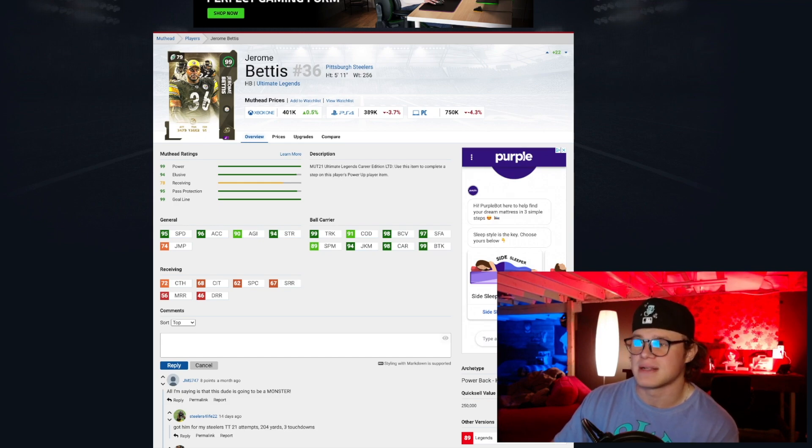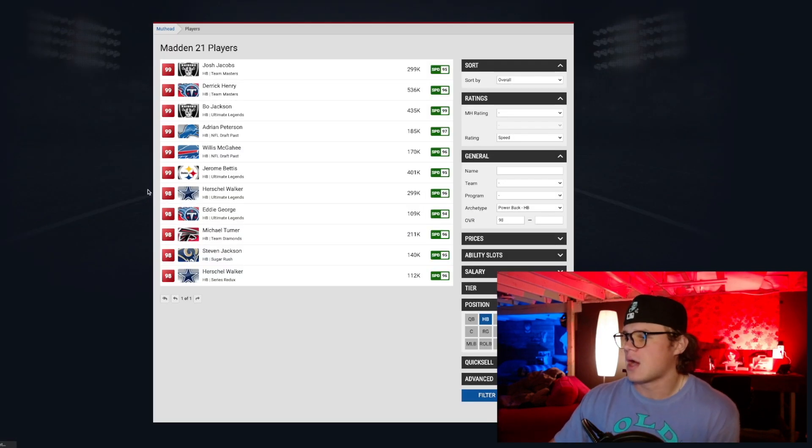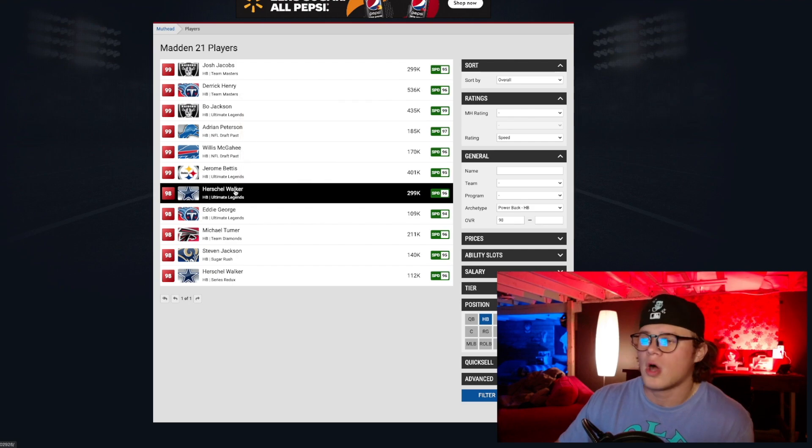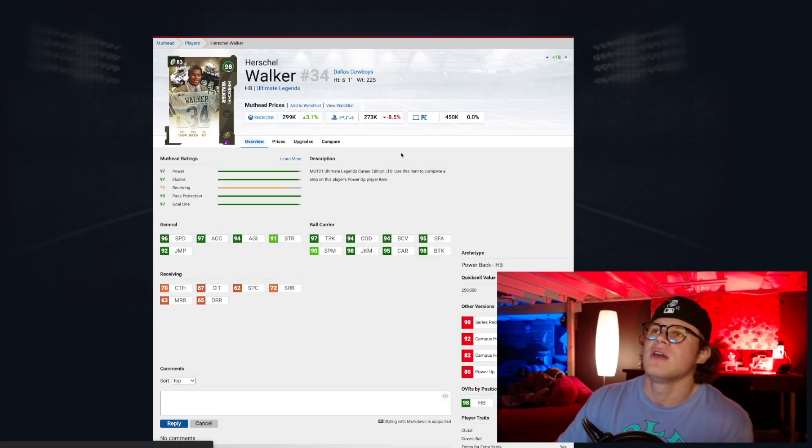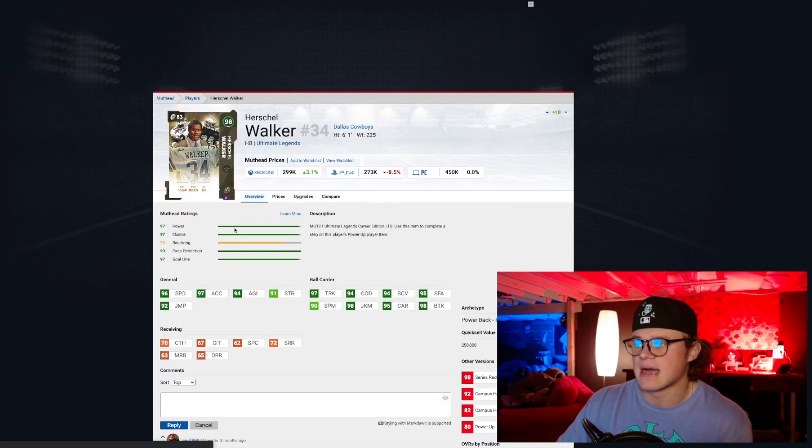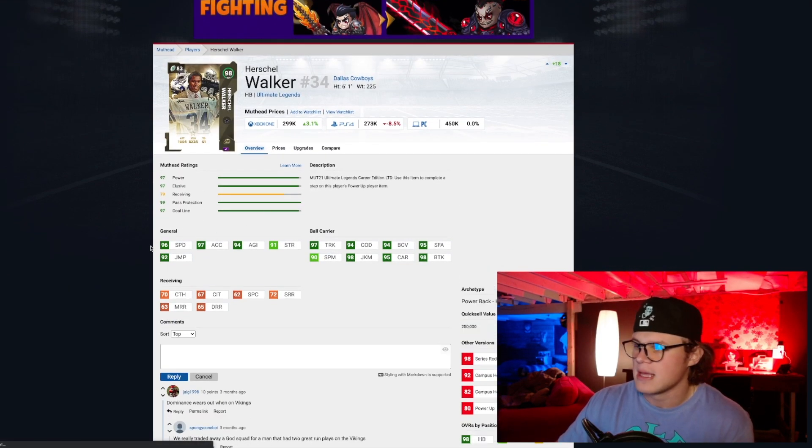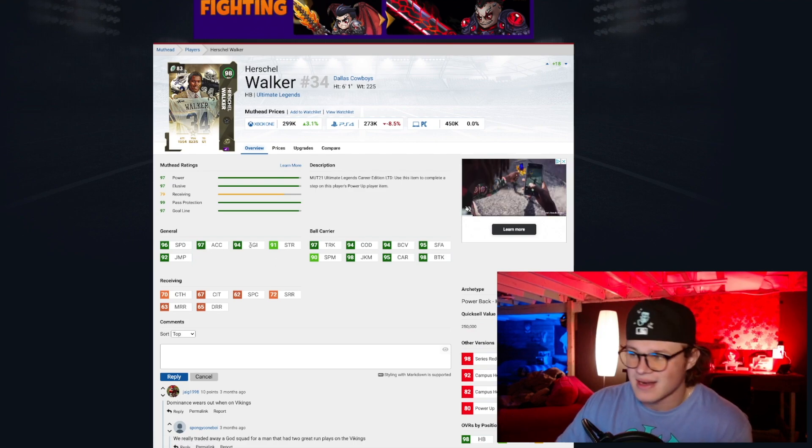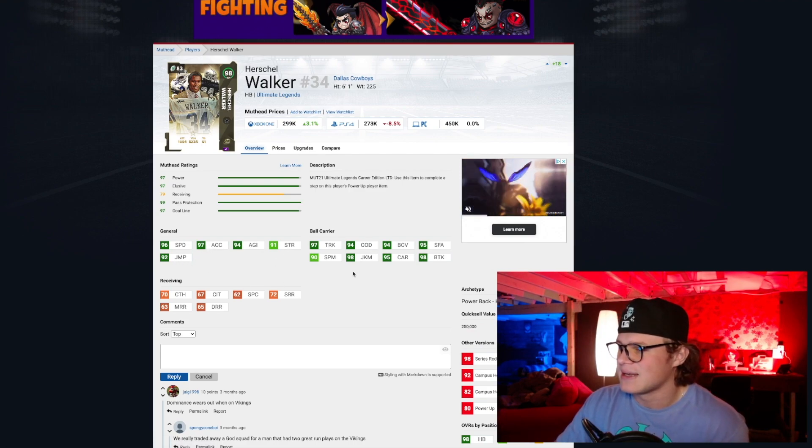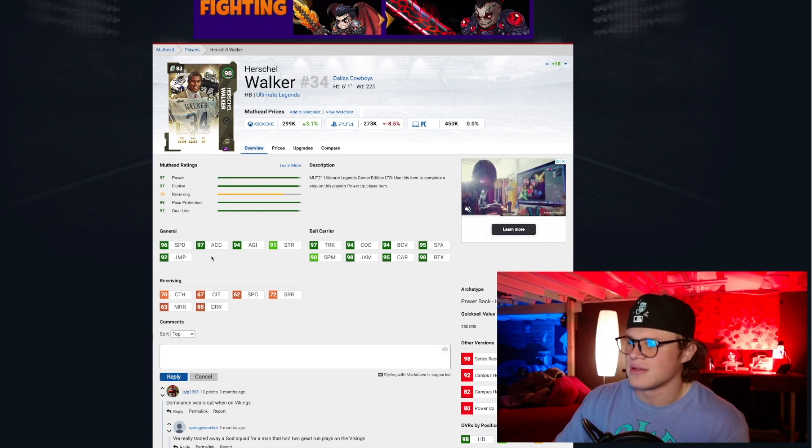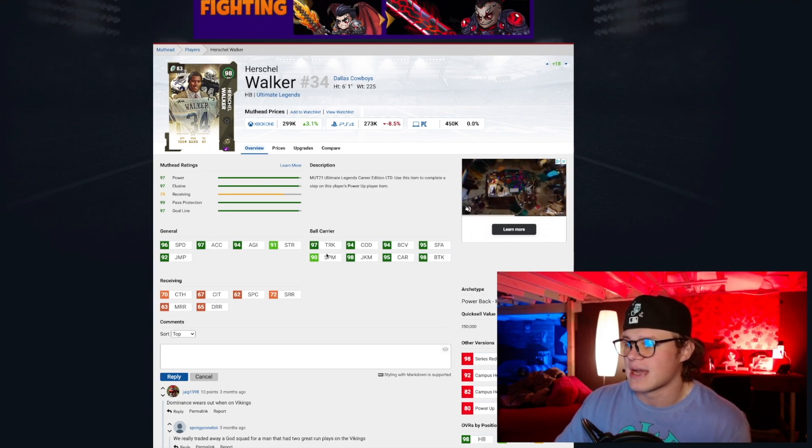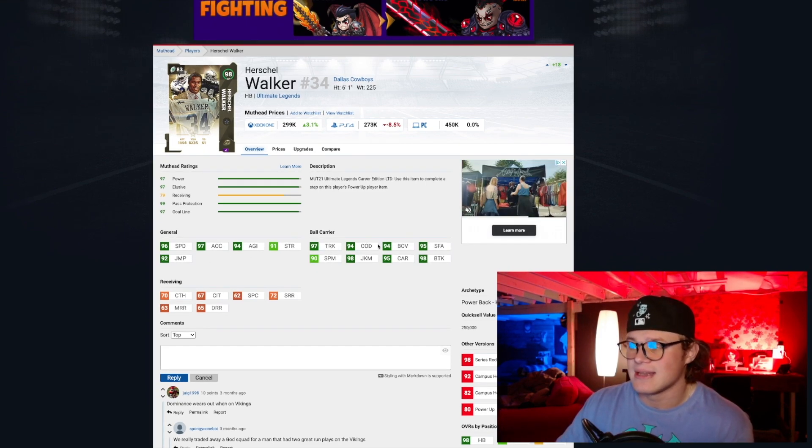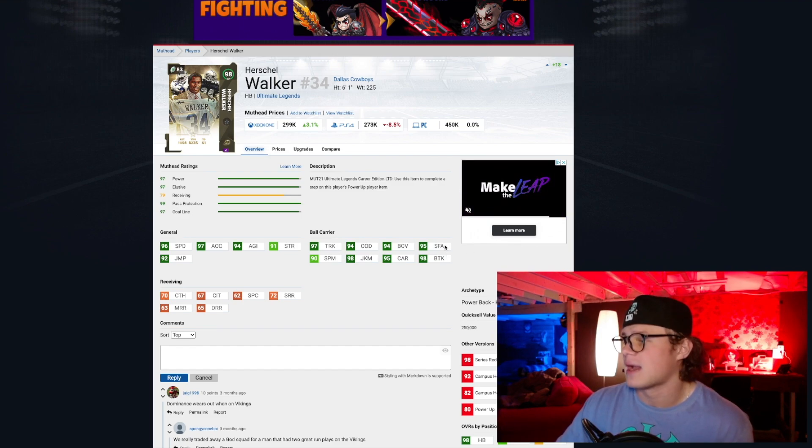Coming in at number four we've got Herschel Walker as a 98. I used this card when I had the Vikings theme team and this card gets 99 speed stock, so all you got to do is power him up, get Sprinter on him, 99 speed. He's got 91 strength, 97 acceleration, 94 agility, 92 jumping.